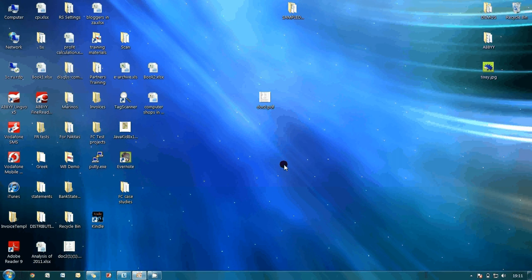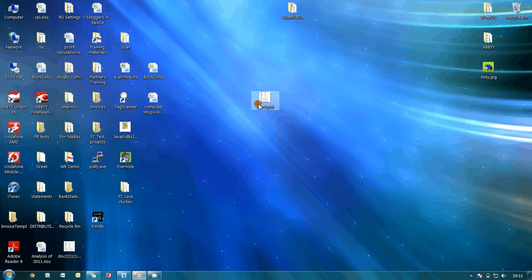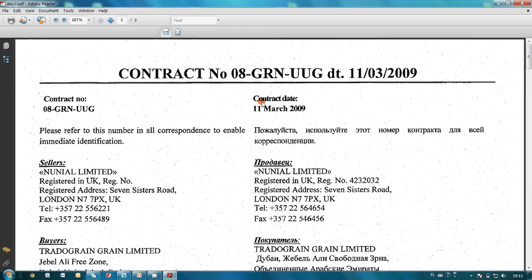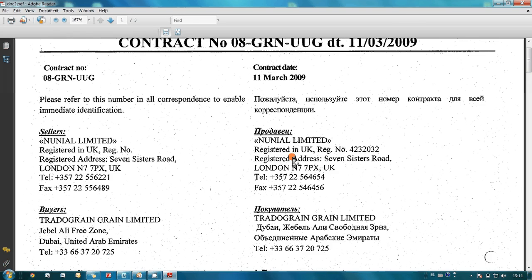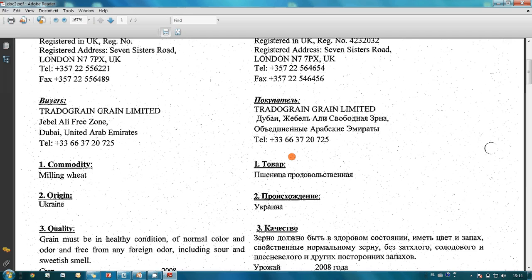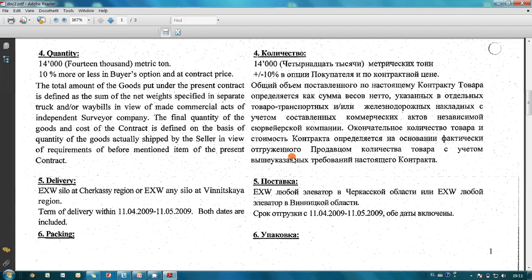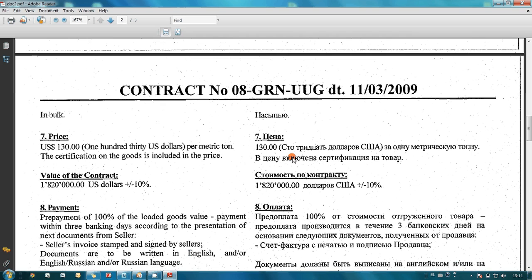One of my customers is asking me to send him an example of a sales contract. I have one in a PDF file, but I would like to remove the prices before sending it.